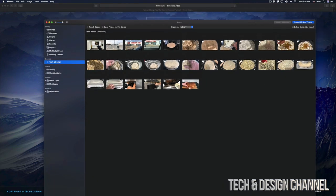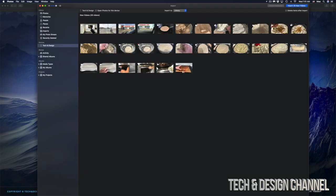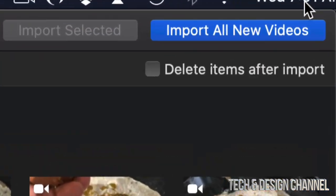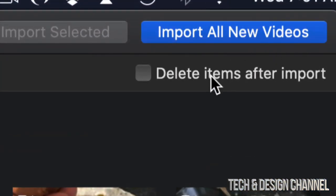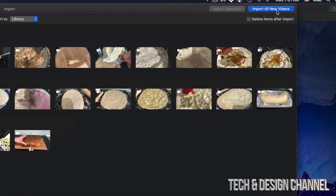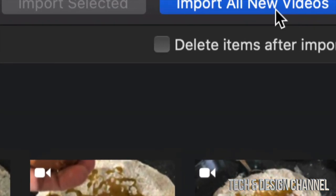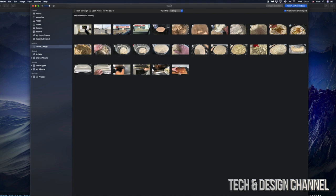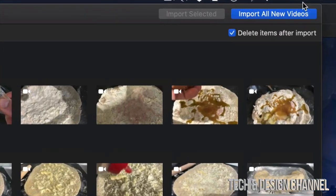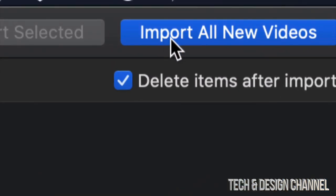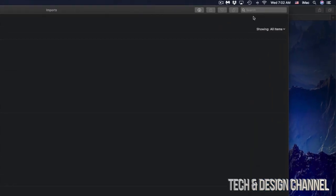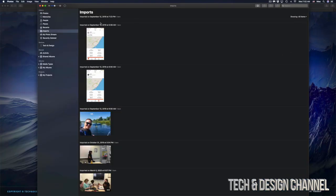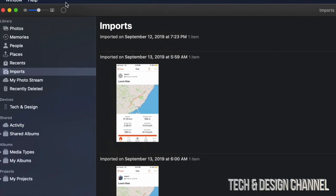To import, you can select individual files by clicking on each one, or if you want to import all of them, go to the top right-hand side and click 'Import All New Videos.' If you want them deleted from your device after they've been imported to your Mac, check that option and it will remove all your videos and pictures after import.